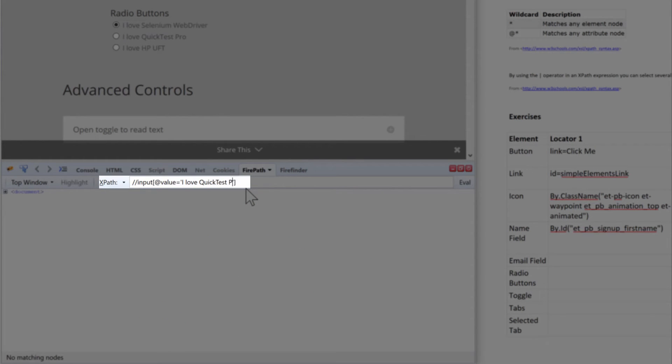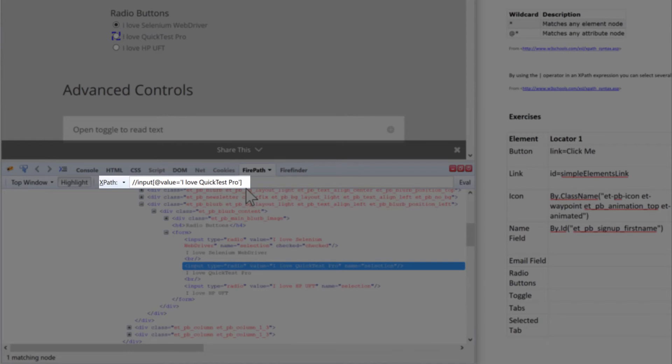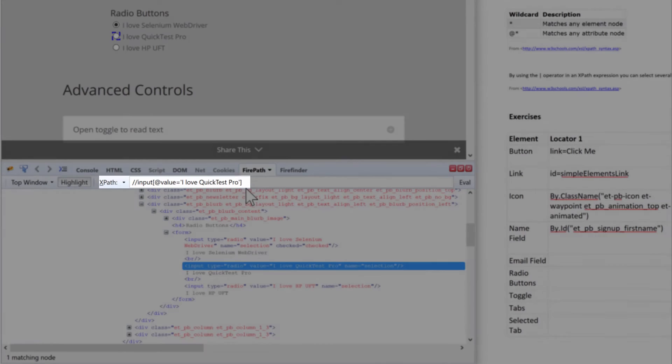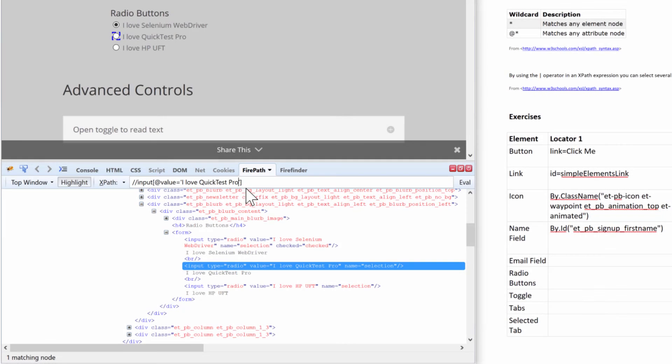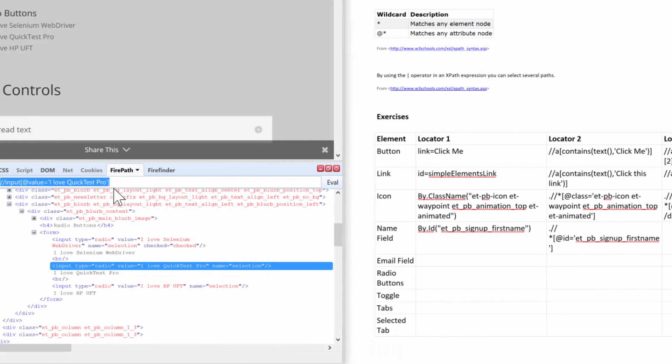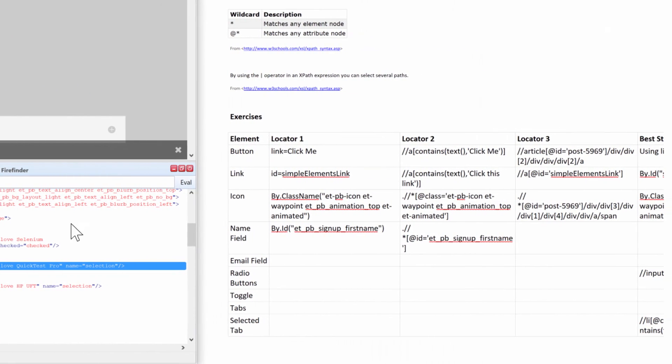There is a value with 'I love Quick Test Pro' - it's not a wildcard character here. So 'I love Quick Test Pro' - you guys see how that works. Therefore, that allows me to select the 'I love Quick Test Pro' button.